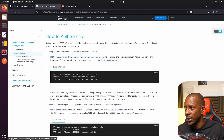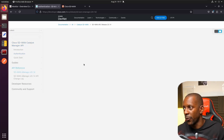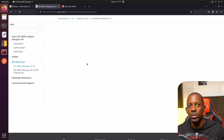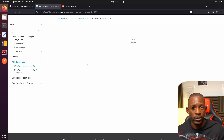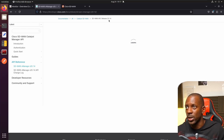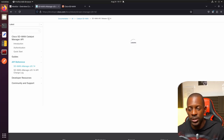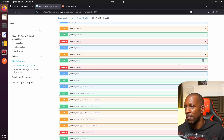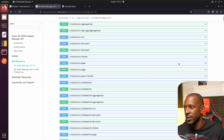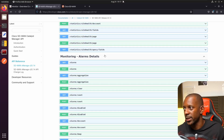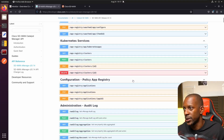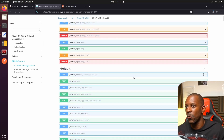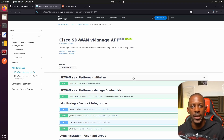Another option is to go to the API Reference, which lists all the operations or requests you can perform on Cisco SD-WAN vManage, depending on the version. For example, this covers SD-WAN version 20.14. Depending on your vManage version, some operations may or may not be available. There is a lot you can do, such as managing users, admins, and checking alarm details.